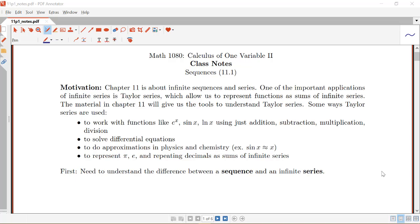In this video we're going to start talking about the material in chapter 11, which focuses on infinite sequences and series.